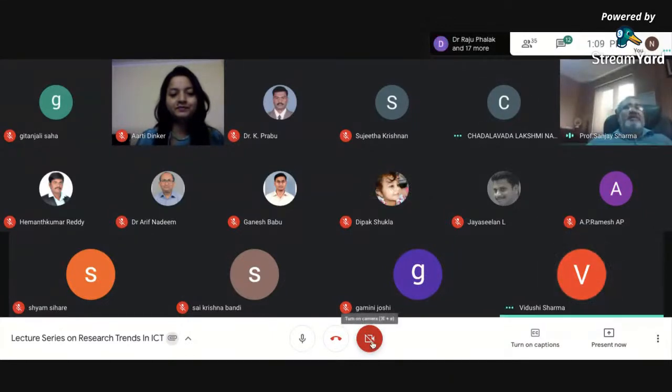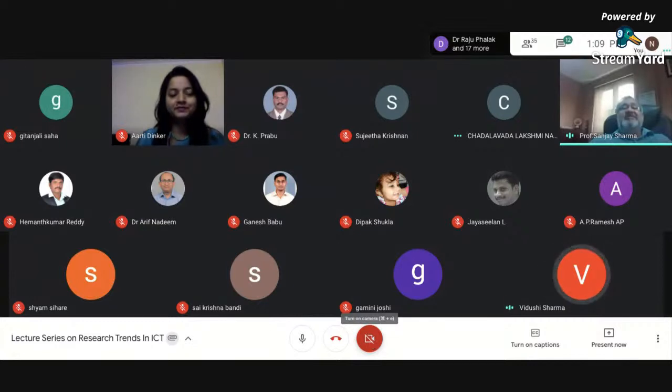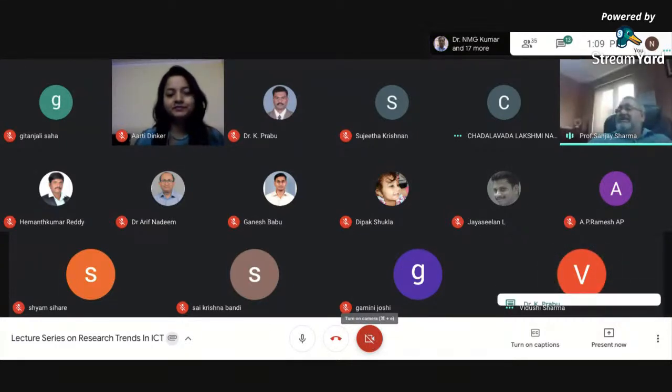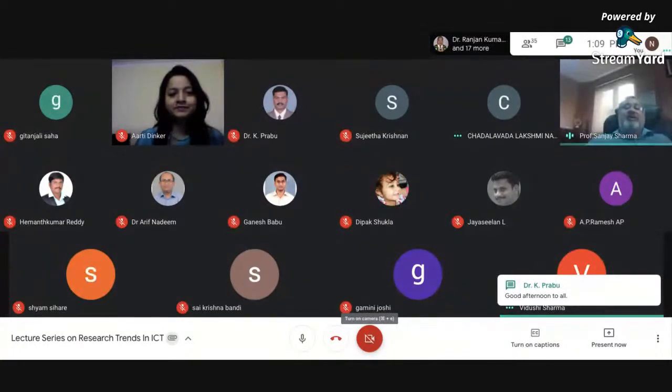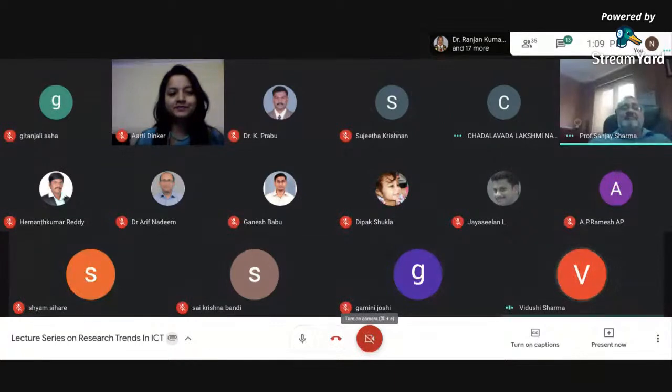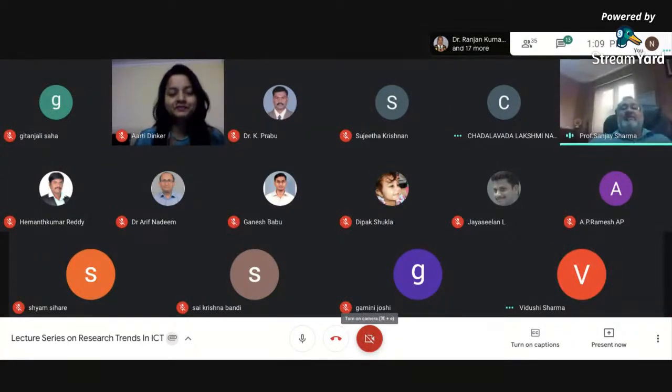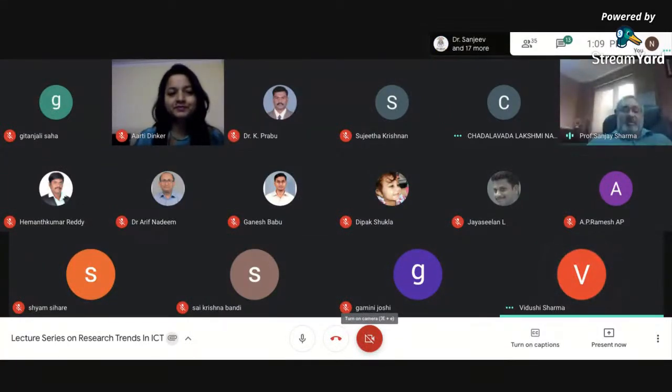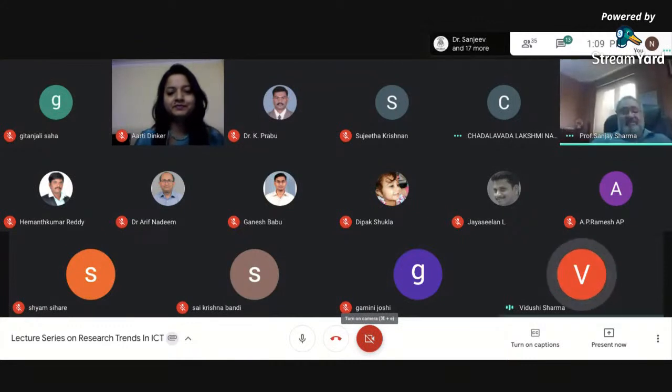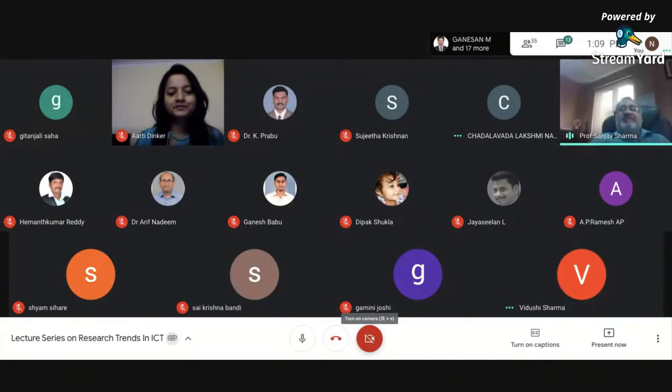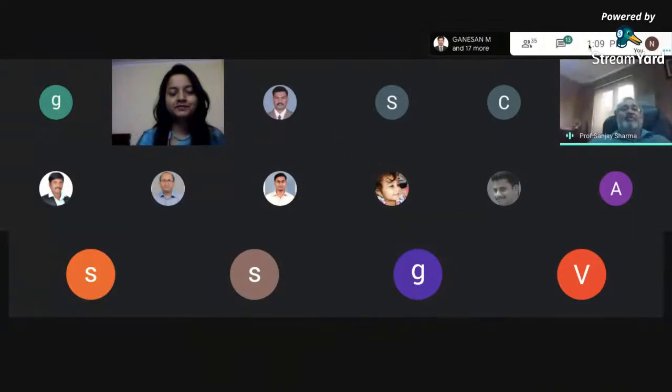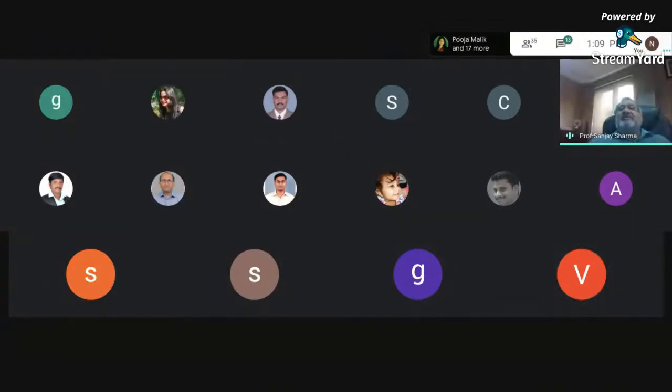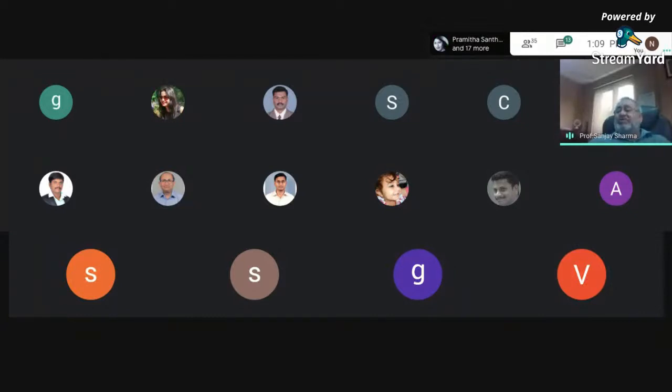Especially when you are talking about ICT research, then I think you have covered all types of technologies available in the world, because ICT itself includes each and everything. Now AI has come because of all these concentrated efforts of all these techniques. And you have to do a lot.